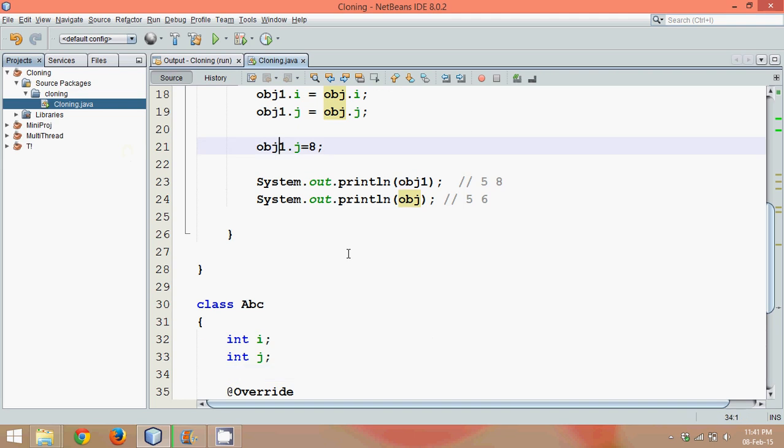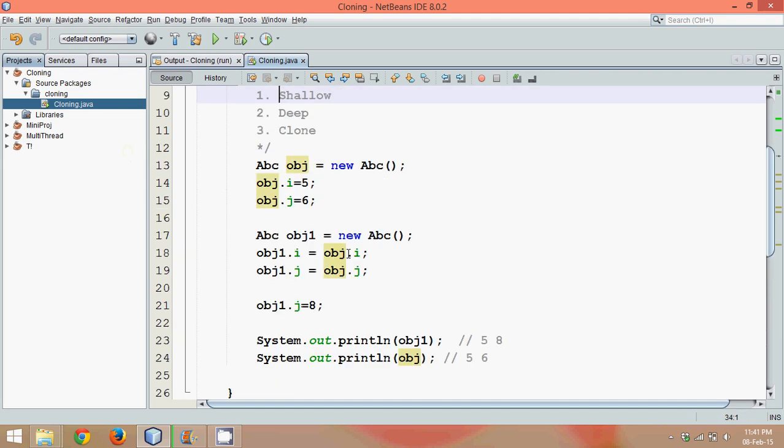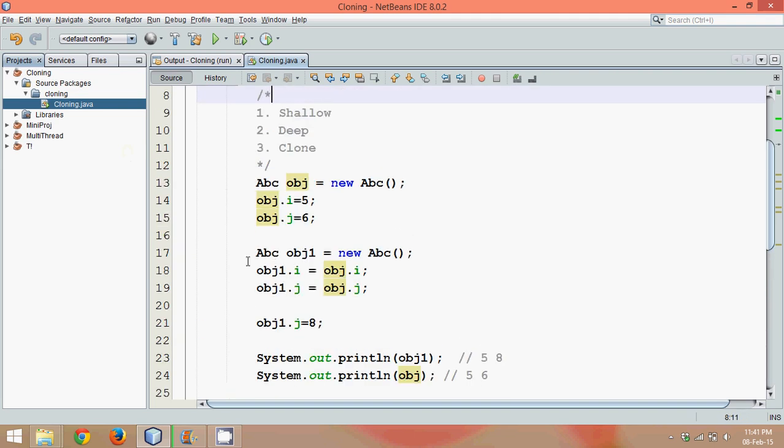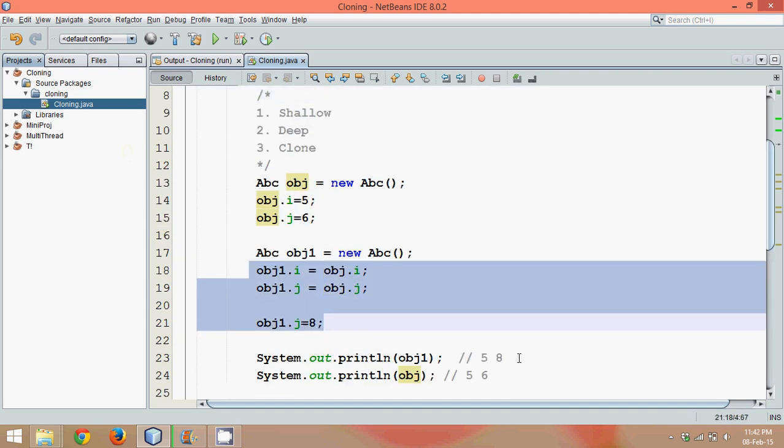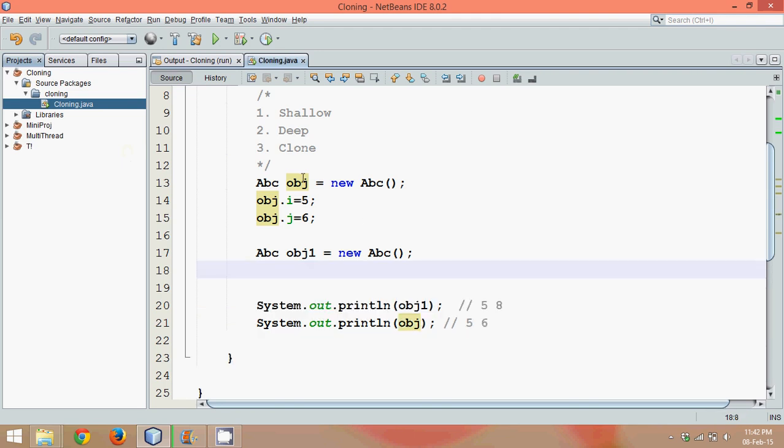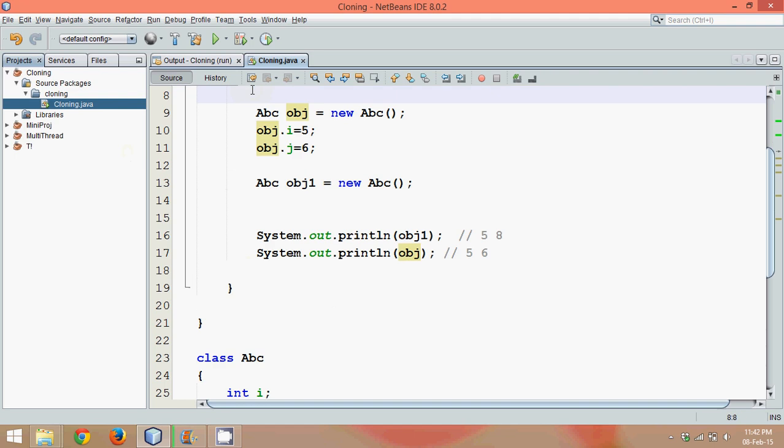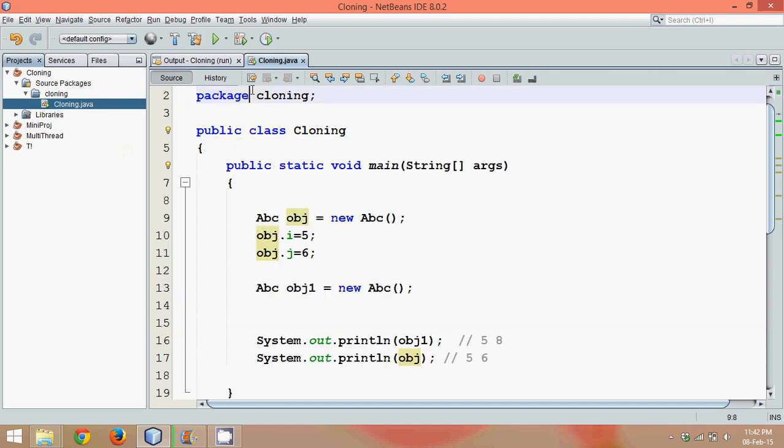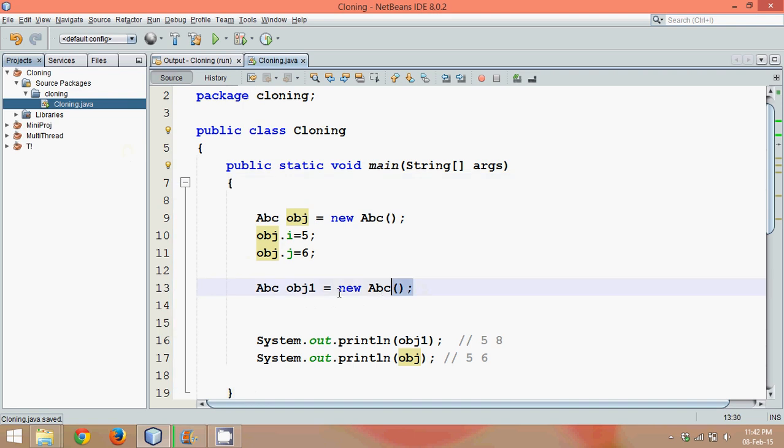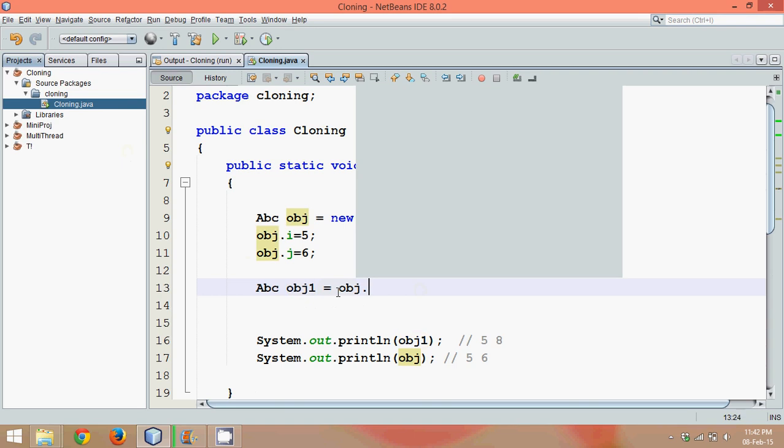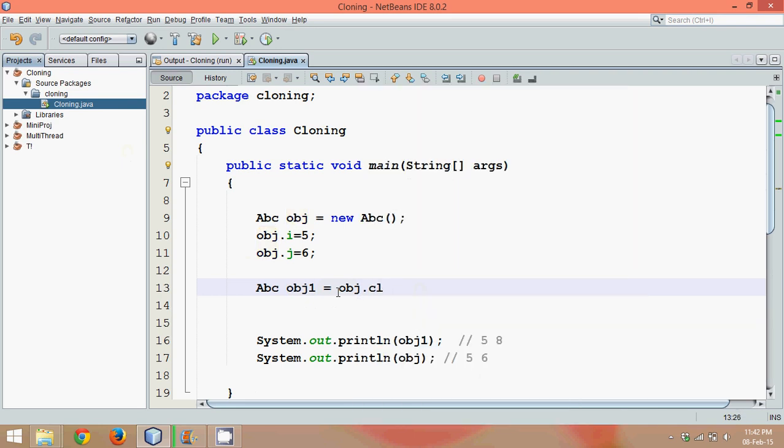Initially, we'll remove all this extra part and let's move the comment also to make it look better. Now we have removed all the extra code. What I want now is to create a new object and simply I should be able to say obj.clone().